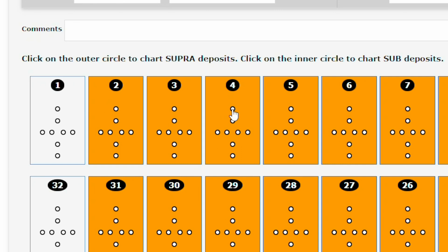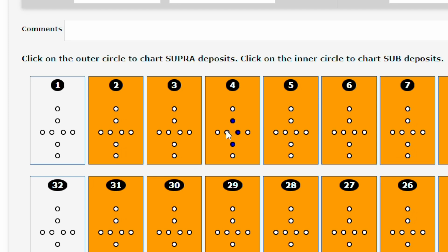Click on the outer circles to chart supra calculus deposits — they will highlight in red. Click on the inner circles to chart sub calculus deposits — they will highlight in blue.